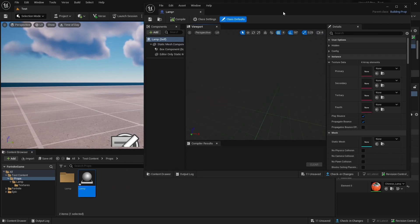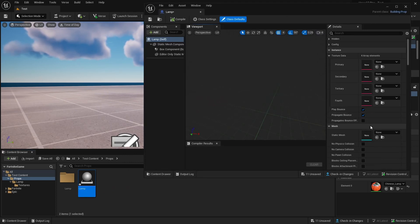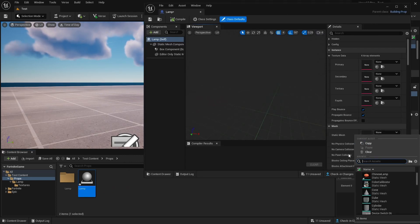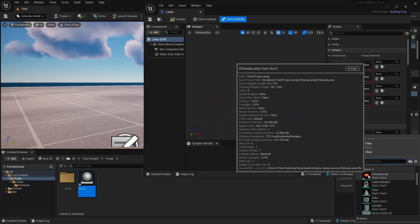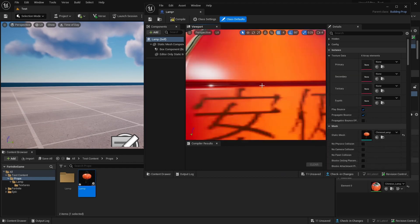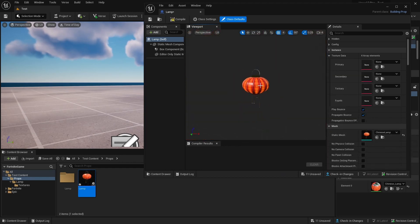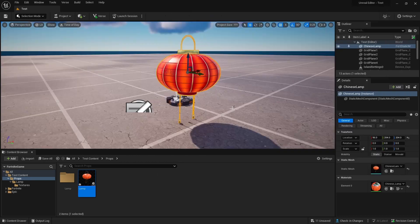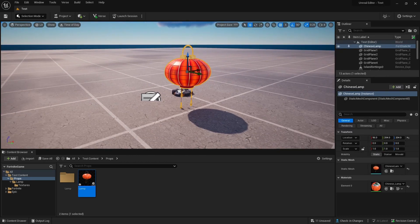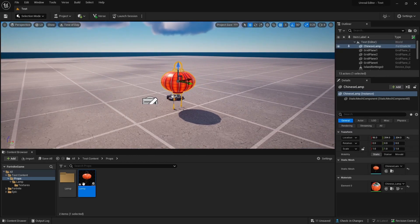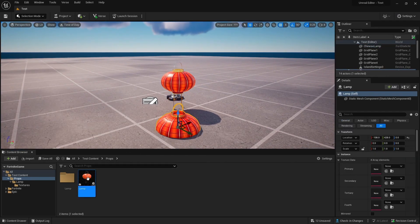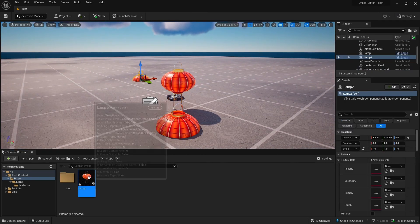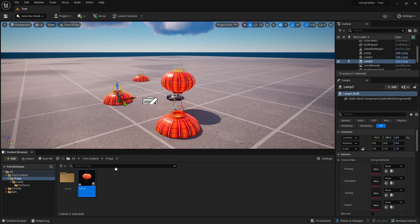Then go down to Static Mesh. We're going to look up and add our Lamp. There's our Lamp. That is how you import models into Unreal Editor using Sketchfab.